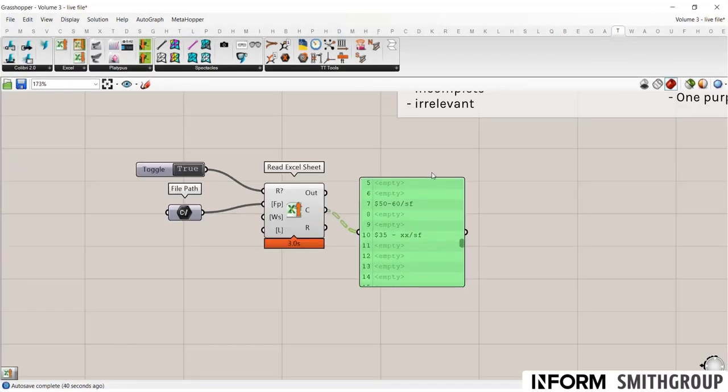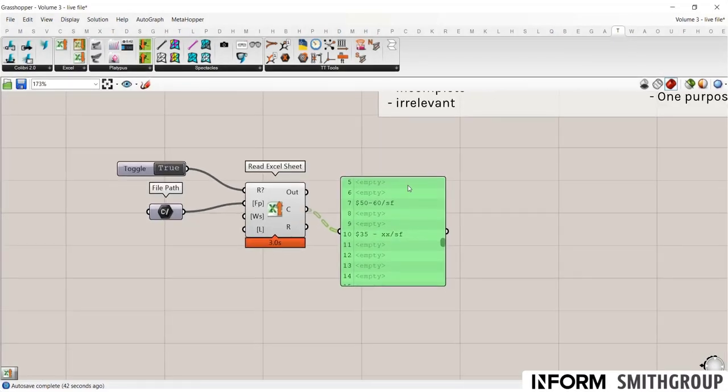So let's talk about what clean and tidy mean, because this is very important in order to bring information into Grasshopper and have it be usable.